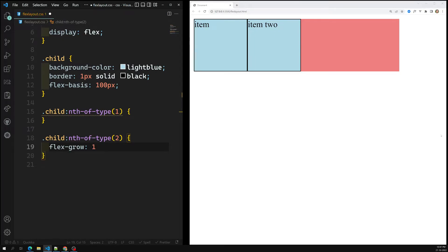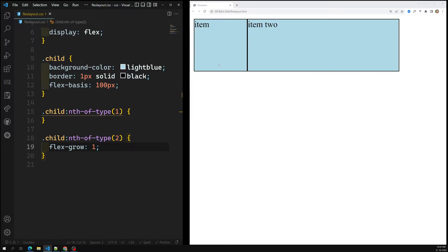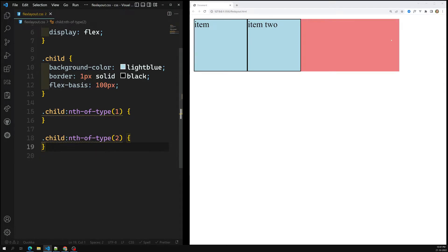When I set flex-grow:1 on item two, you can see it automatically takes all the remaining space available in the parent container, while item one remains at 100px only.